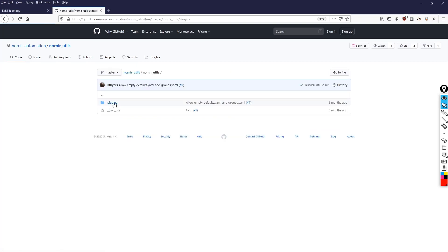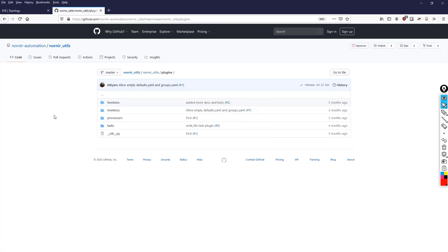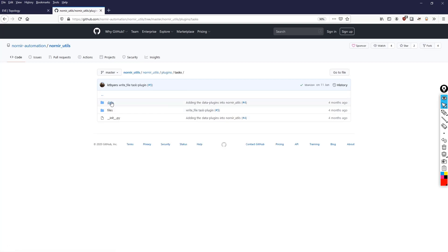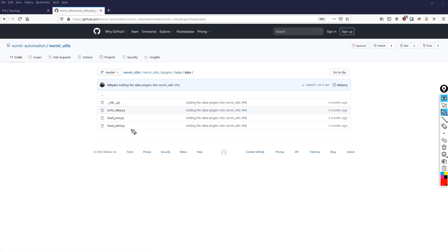So say for example, we want to get a task. Let's go in here. And we go into Data. You can actually see this is where the code for the load_yaml.py resides. So how do we actually import this within our script? Well, we just simply follow the path up here. That's all we're doing.